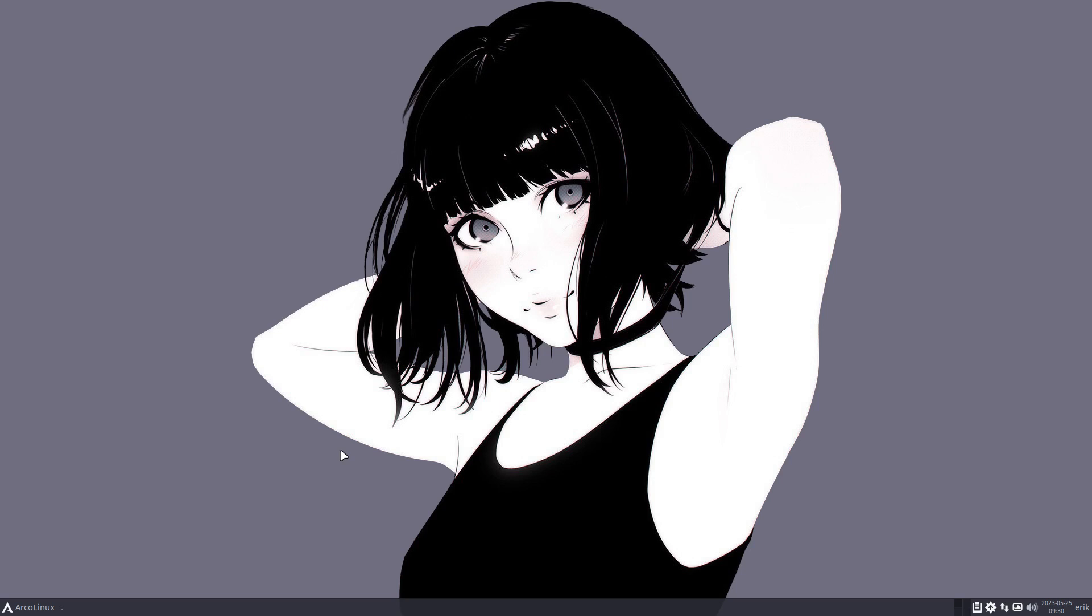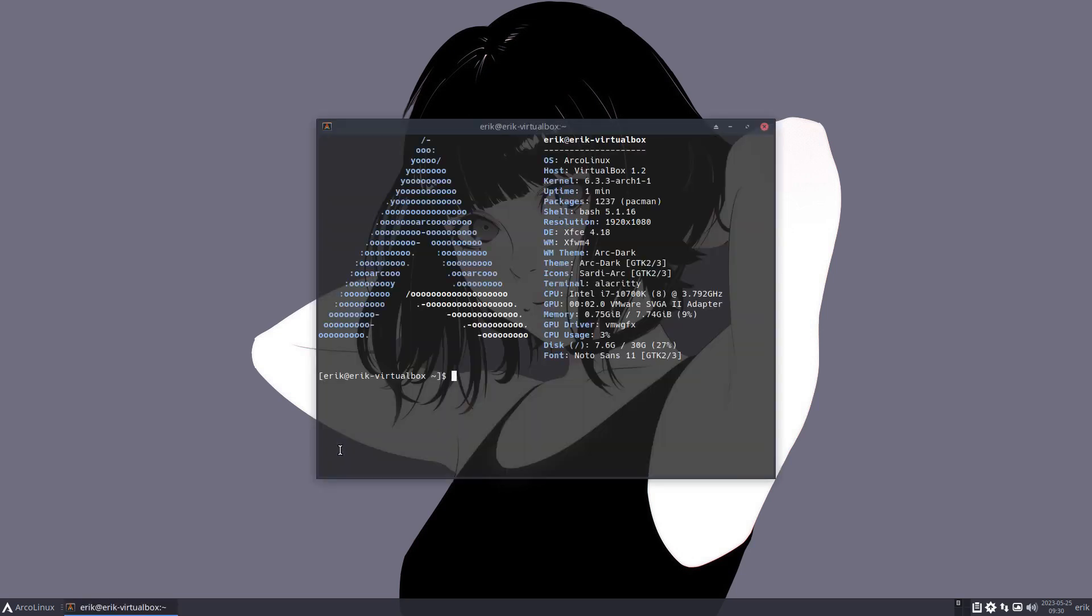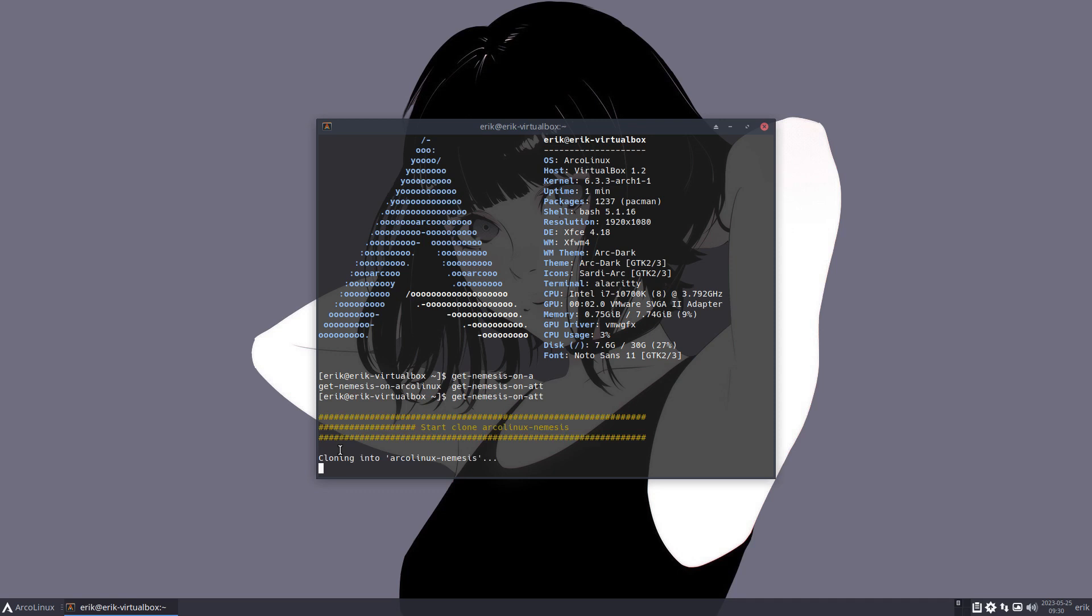The title of this YouTube video will be Nemesis. There is something called Nemesis, get Nemesis on ArcoLinux. And if we're somewhere else, there is also on ATT. So if you install the Arch Linux tweak tool and you're on Endeavour OS, you're on Garuda, you're on Archcraft, then I can type get Nemesis on ATT.